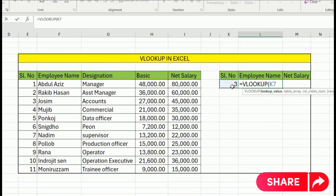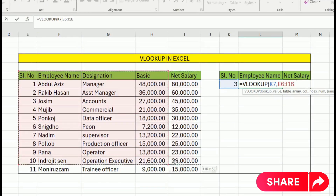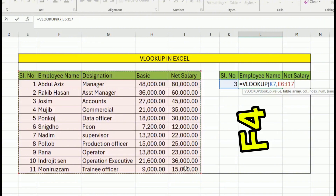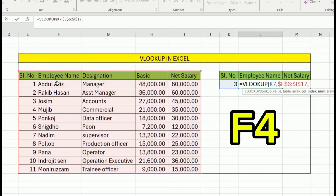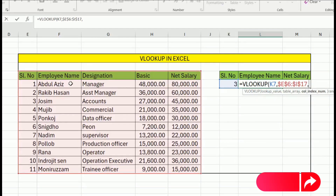We select the data range to select the number. Then you should freeze it with F4. Here is serial number 1, employee 2, and employee 2 is closed.